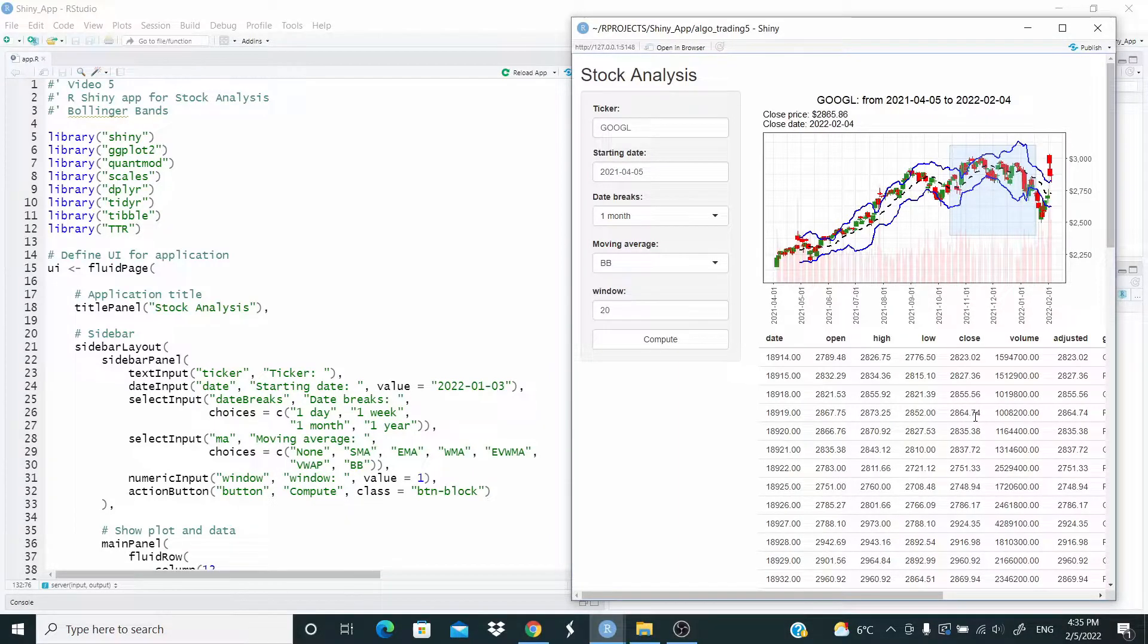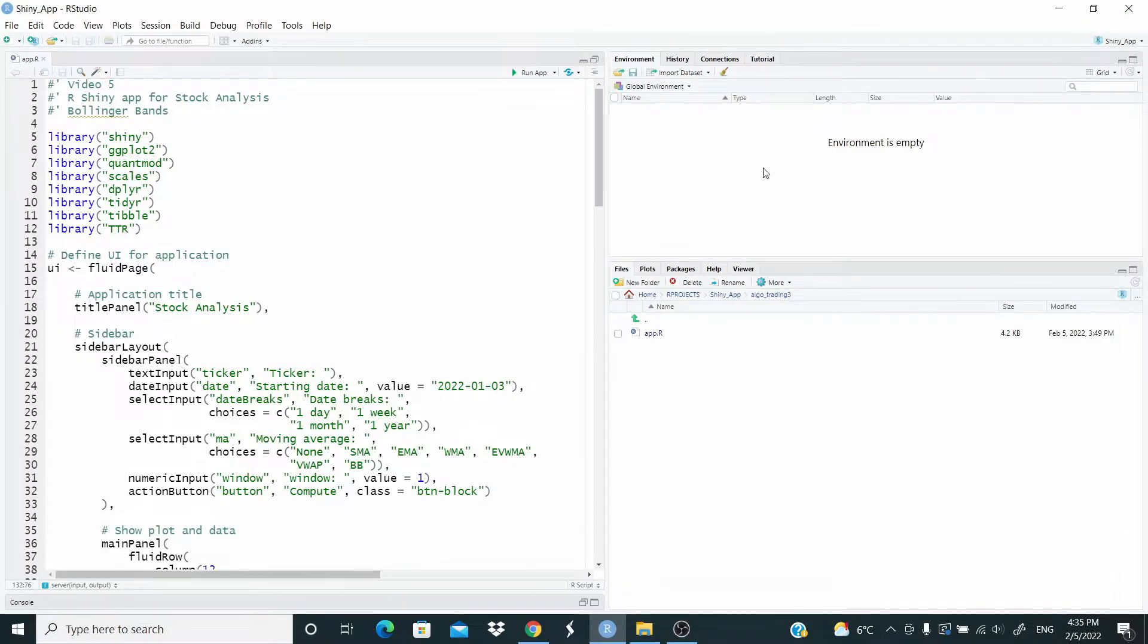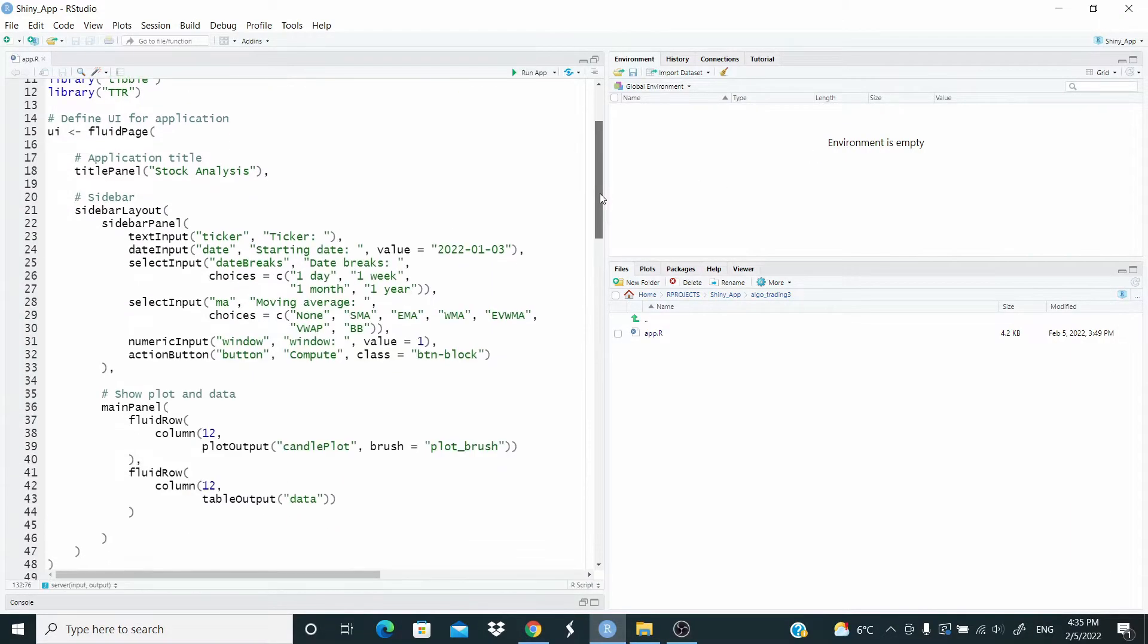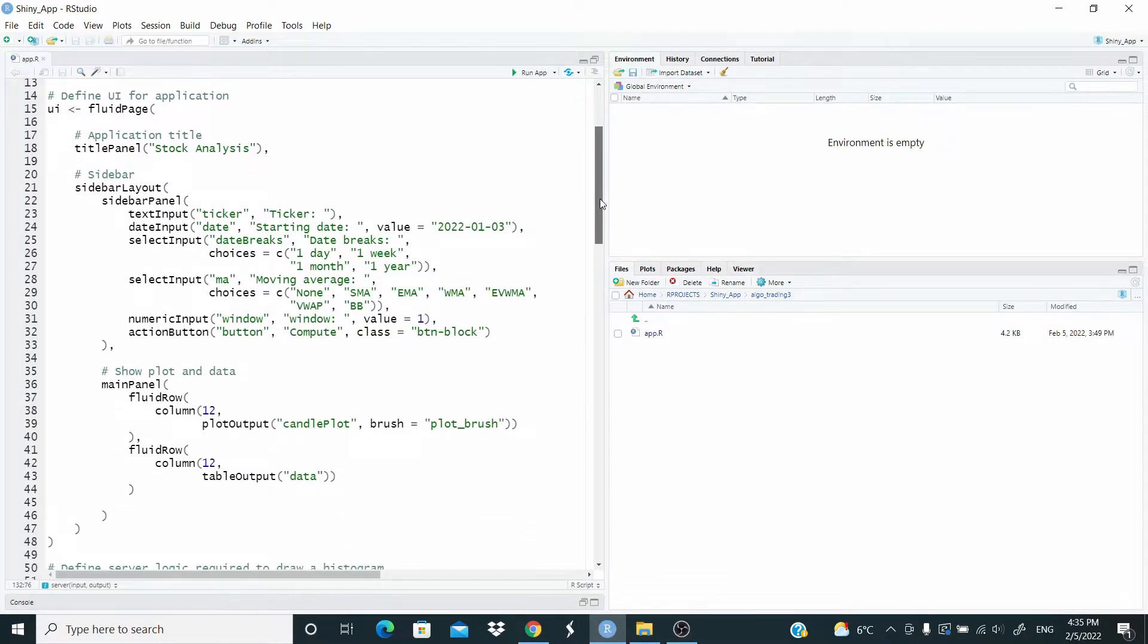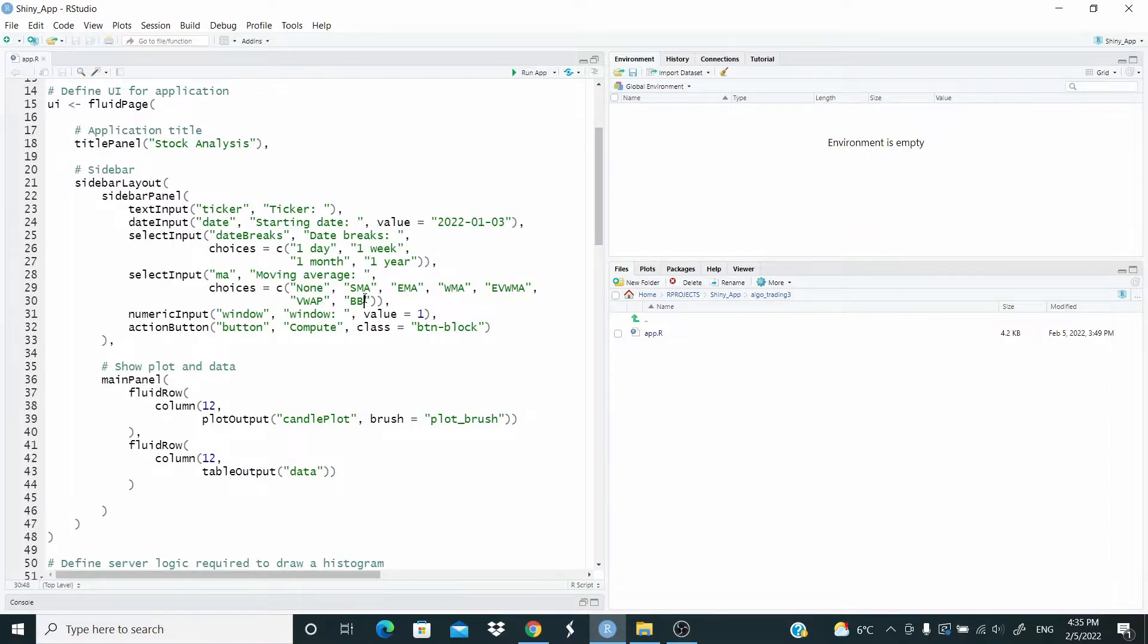So let's do this. As I said in the user interface, I just added this BB here. Nothing has changed.